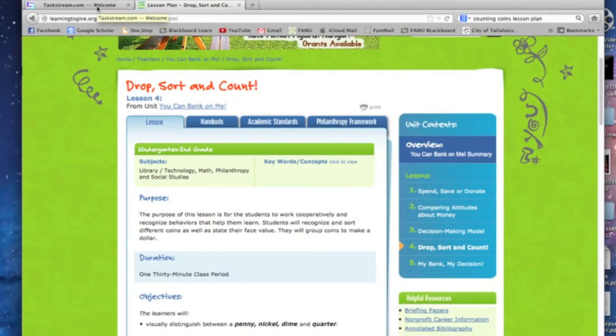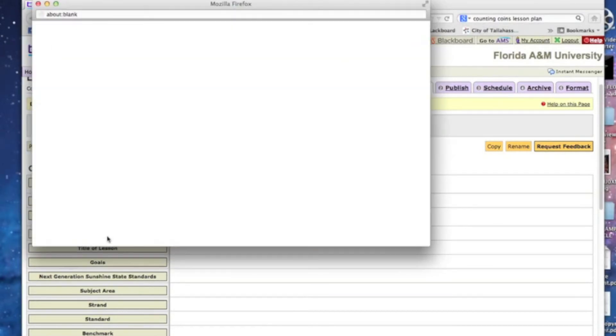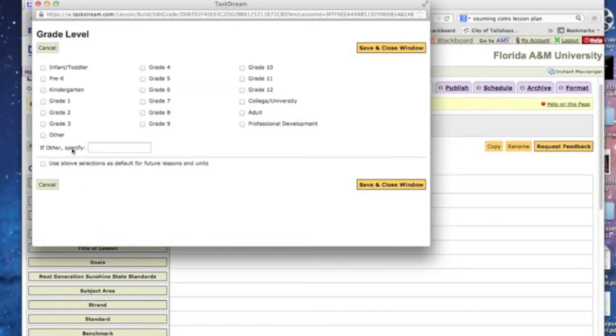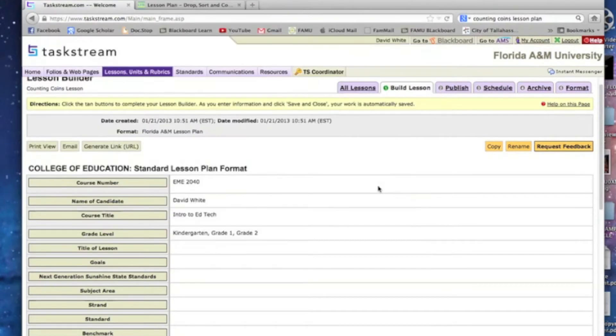So I'm going to go back to TaskStream and the next thing in there is grade levels. So I'm going to put in kindergarten, first, and second grades. This could work for any of these. You can see there they pop up.